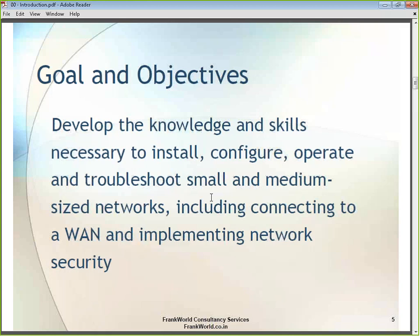We will start the training right from understanding what a network is, including what a small and medium size network is. It is not necessary that you already know what a computer network is — we will start from the basics. I am not asking for any prerequisite knowledge of networks, IP addressing, or similar topics.